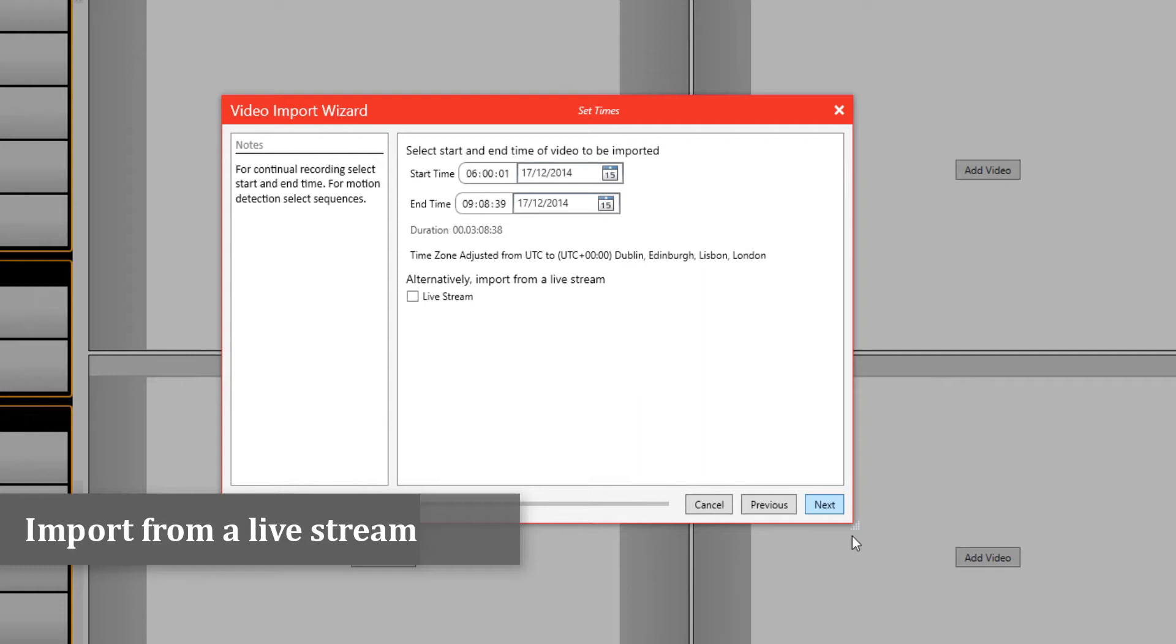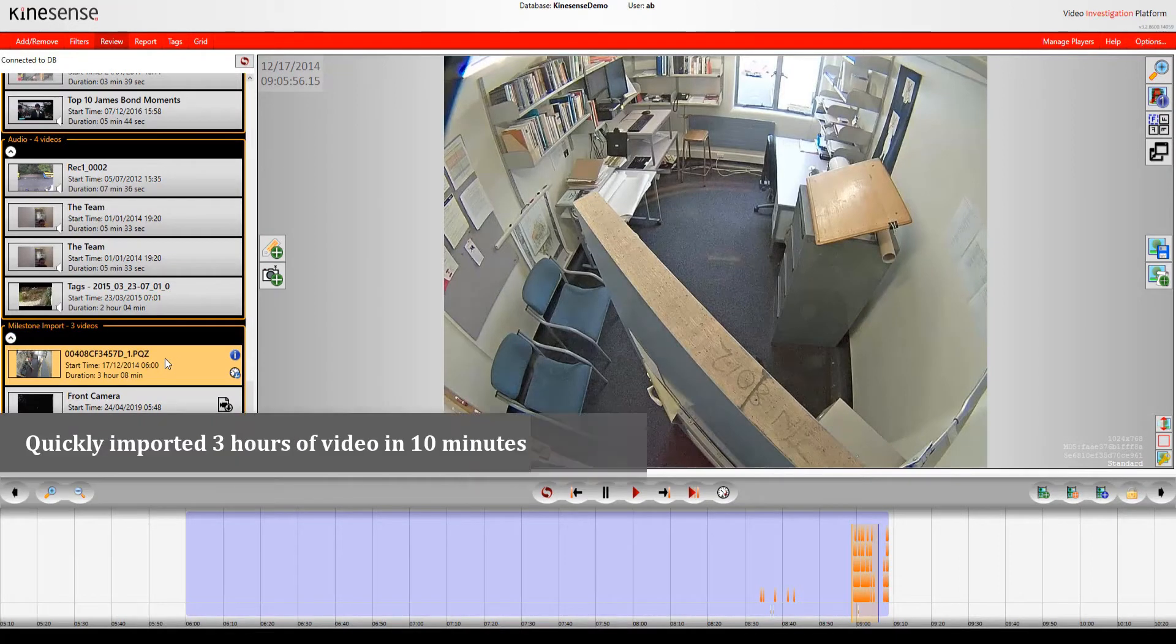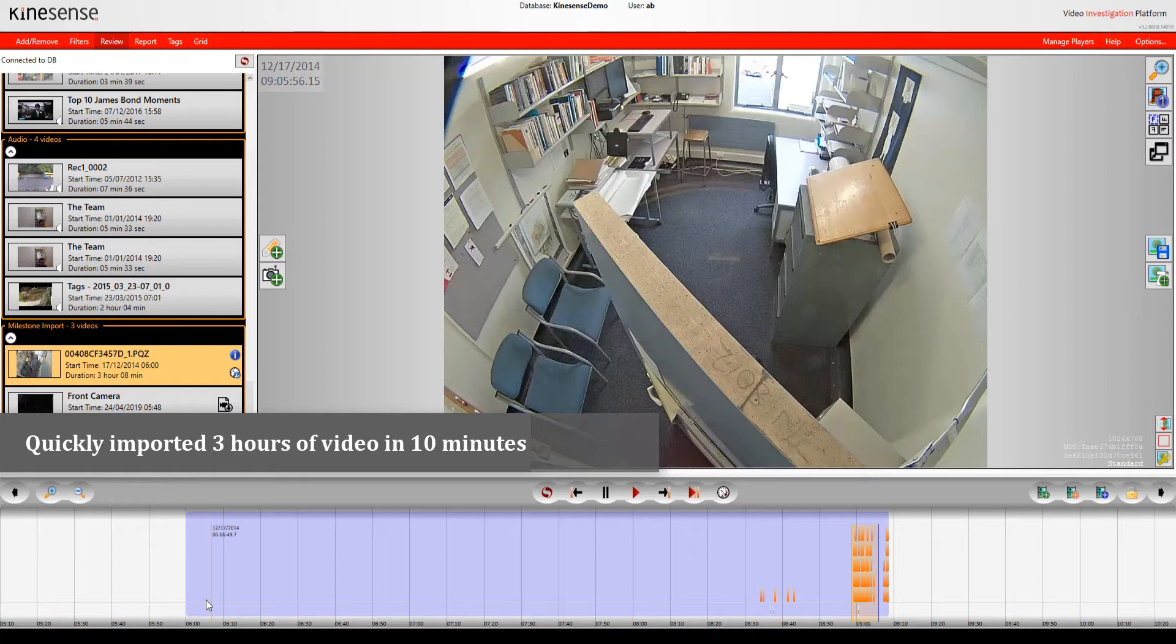So that's quite important. As you can see here, the video will start to import into Kinesense and be displayed on the review timeline as standard. It can be very quick to import the video. It depends on the resolution and frame rate of the Milestone video and how it's stored. However, in this example, we quickly imported three hours of video in approximately 10 minutes.